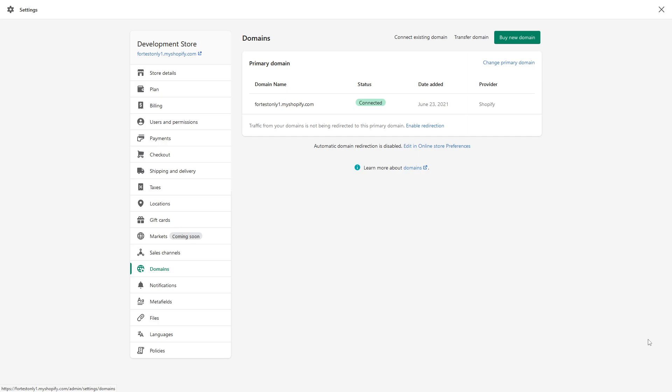Hi, in this video I'd like to talk about how to renew expired Shopify domains. There's a certain guideline you have to follow in case one of your Shopify domains expired.